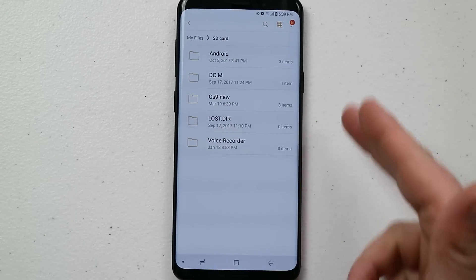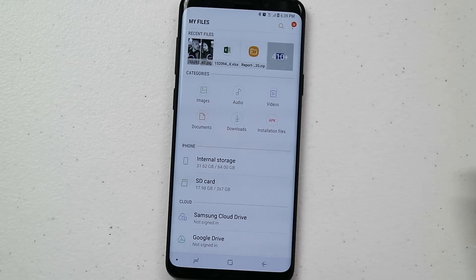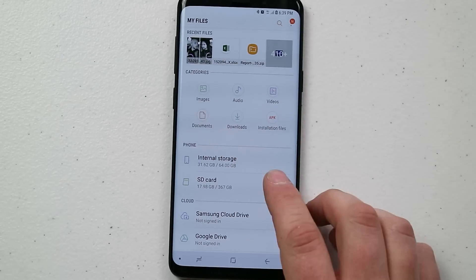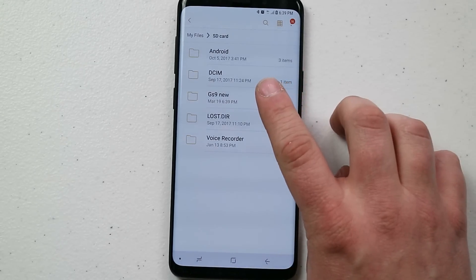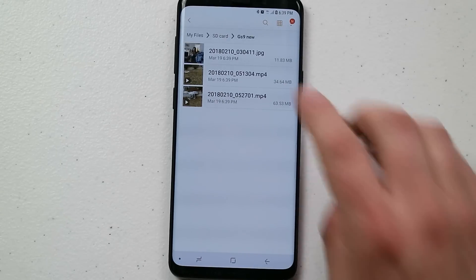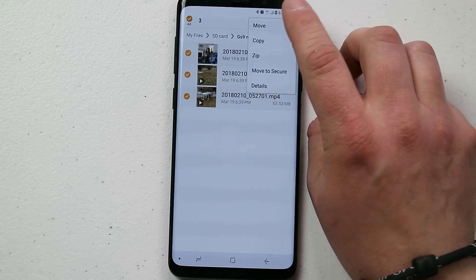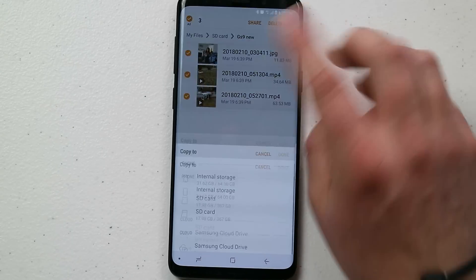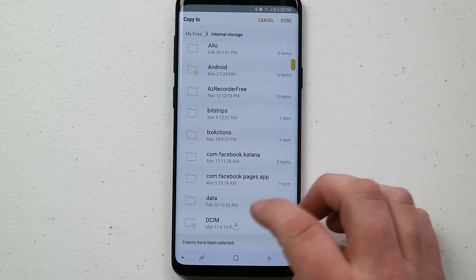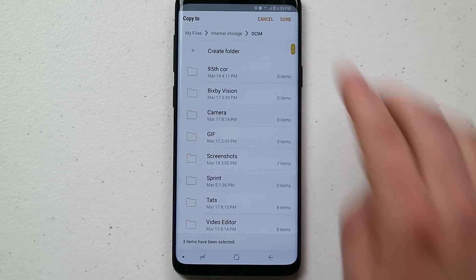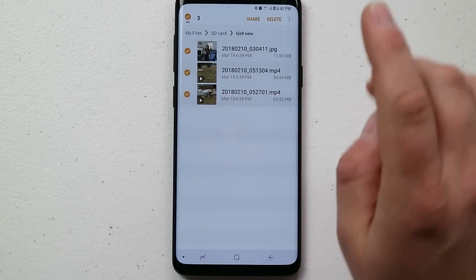Now let's say there's something on an SD card or a flash drive that you want to move over to your internal storage. Go over to the SD card section, navigate to the 'gs9 new' folder, select the files you want to move back, click copy or move, click on internal storage, select the destination folder such as DCIM, and hit done. Since those pictures are already there, I'll just cancel this one out, but that is how you transfer it back.